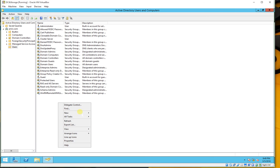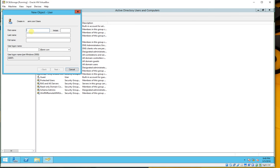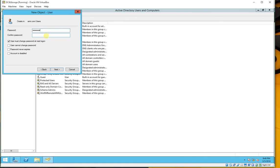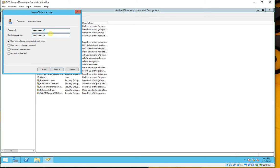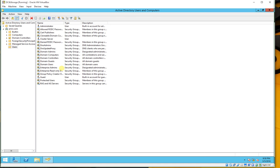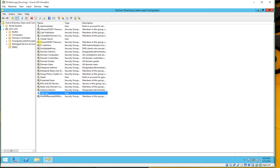We have to create one more user for our client machine. Right-click, New User. Name it 'test user' and the logon should be — I would like to use some numbers — '128942 1'. Click Next, set the password, then Next, Next, and Finish. That's it, we have created our users for our cluster servers and for our client machine.